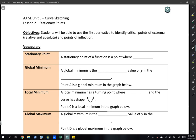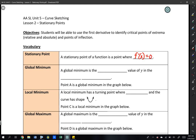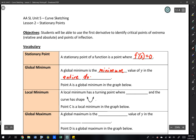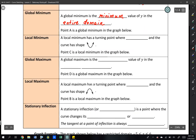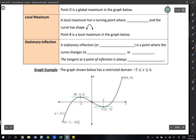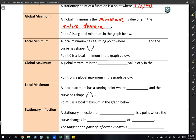A stationary point of a function is a point where the derivative is equal to zero, so we write f'(x) = 0. A global minimum is the minimum value of y in the entire domain. Point A is a global minimum in the graph below. A local minimum has a turning point where f'(x) equals zero.